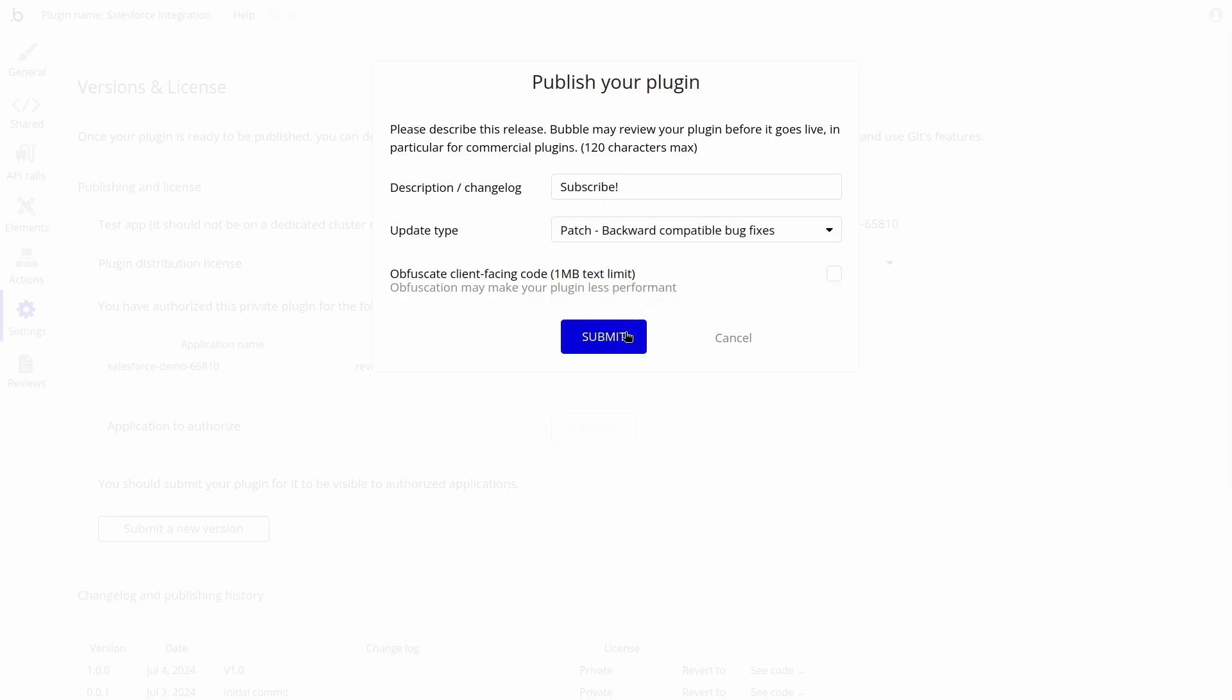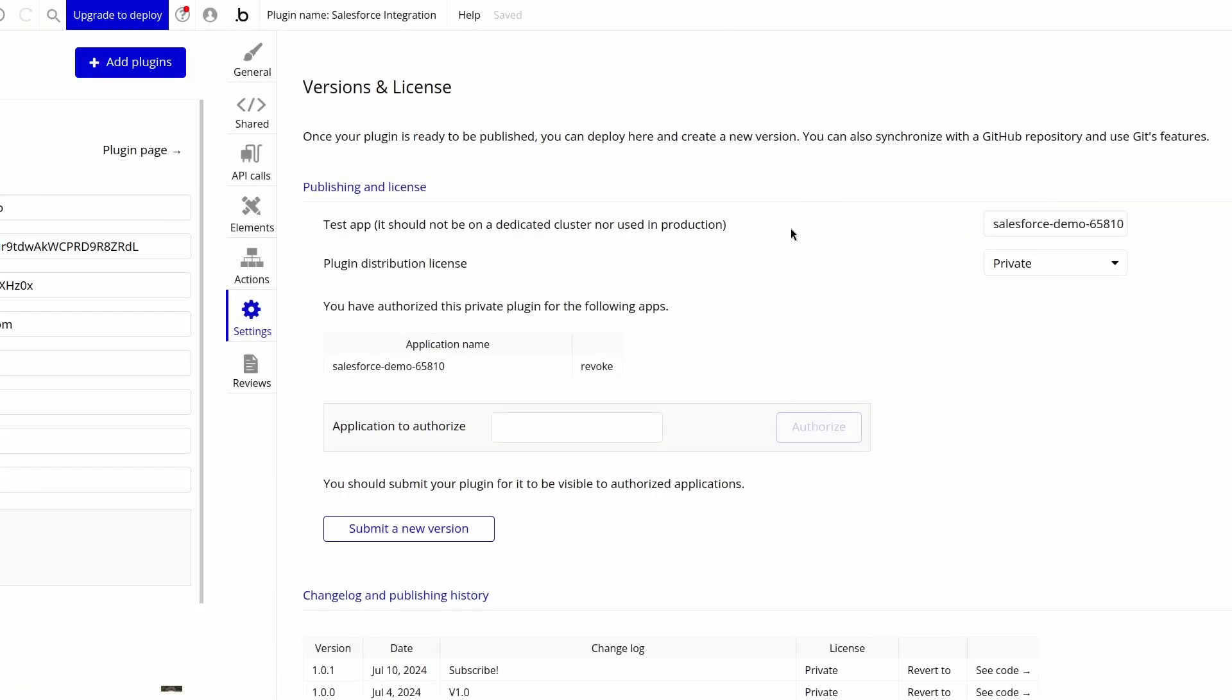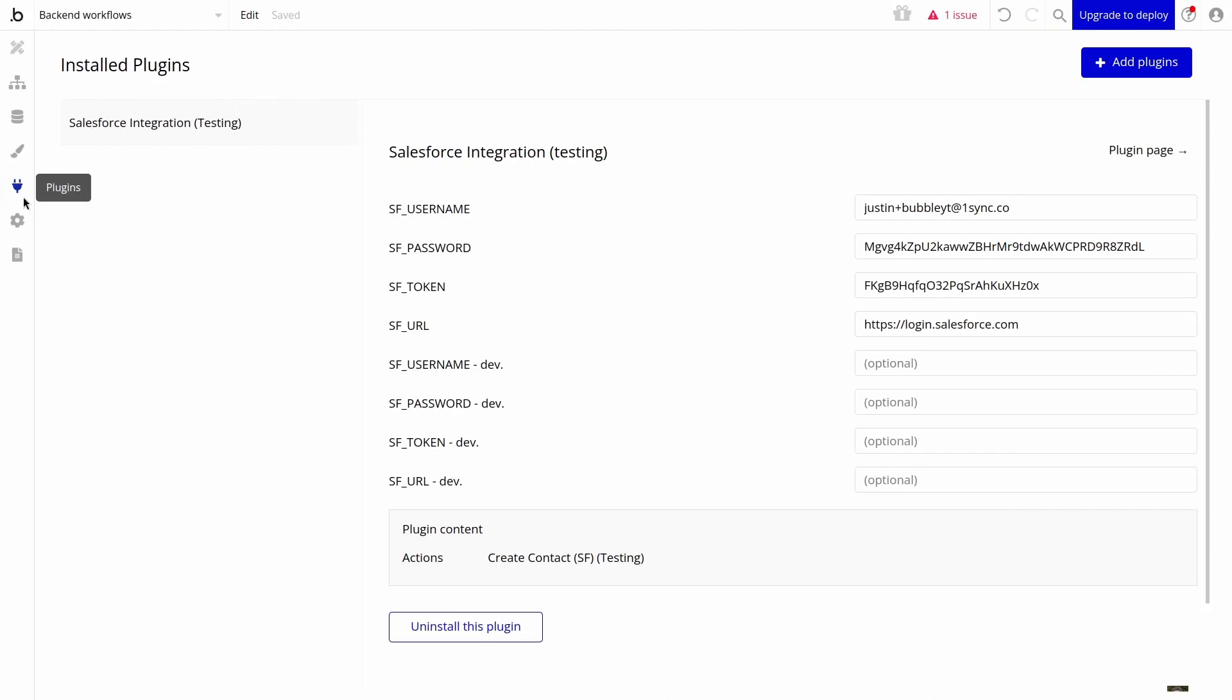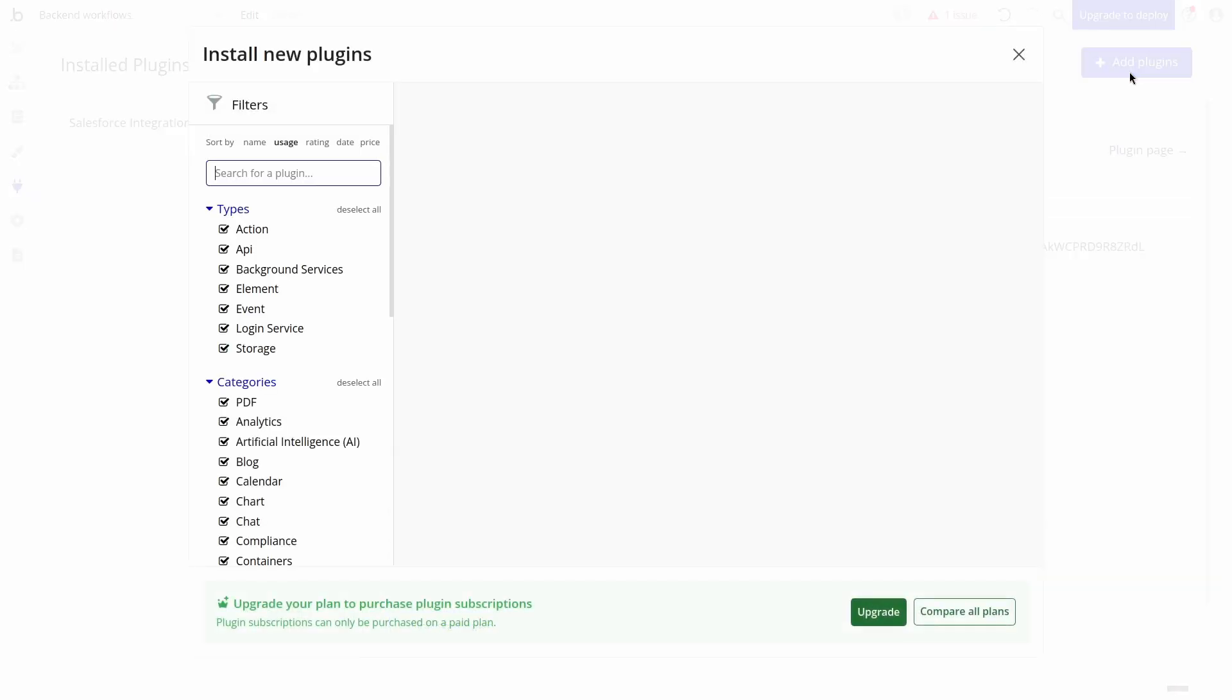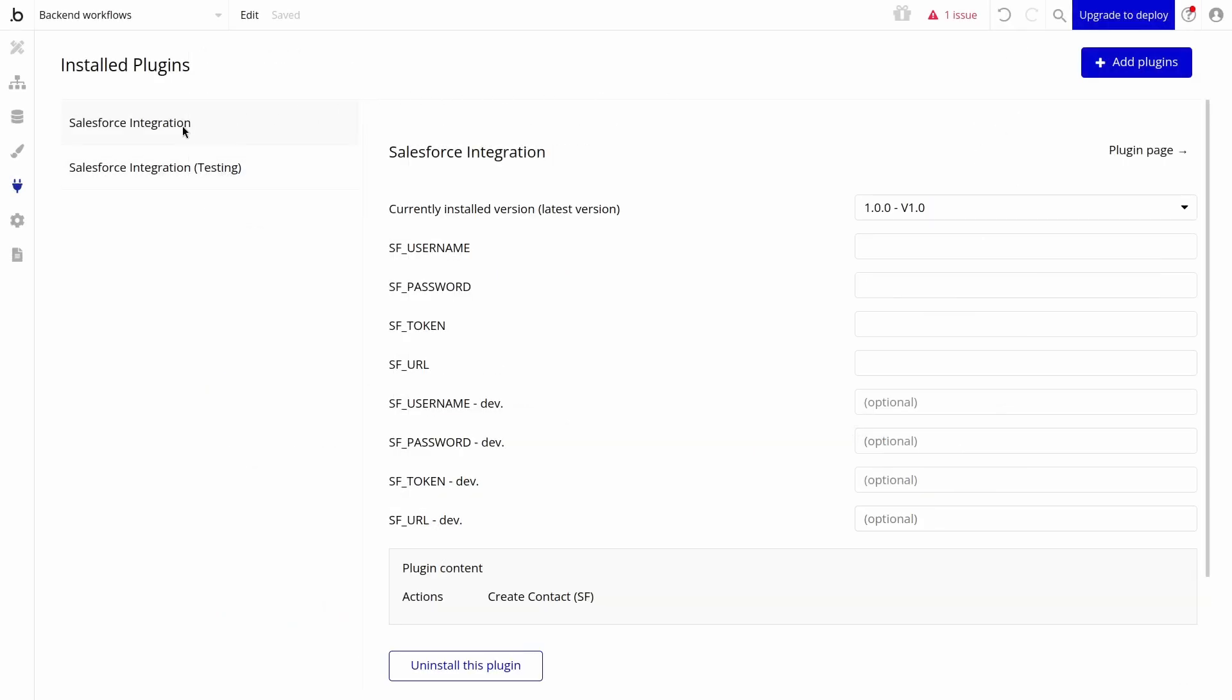We will then need to install this plugin inside our app. Let's go to the plugins tab inside of our app and add a plugin. We can immediately see the plugin we created. Let's install this plugin, then update our workflows to include the action from the new plugin. And that's everything you need to build an integration with Bubble and Salesforce.